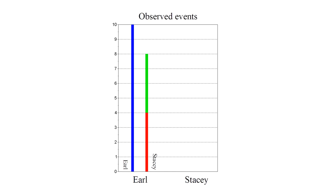And he sees Stacy age twice as fast as himself while she is in the green frame. So he sees himself age eight years while Stacy ages four years in the red frame. And he sees himself age two years while Stacy ages four years in the green frame. He ends up ten and Stacy ends up eight years old when they reunite.